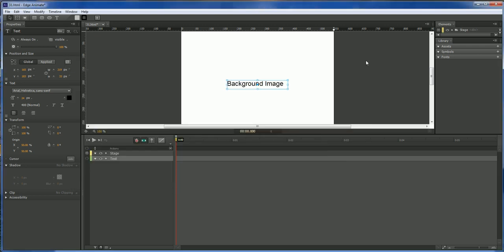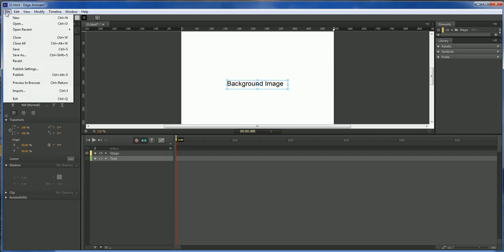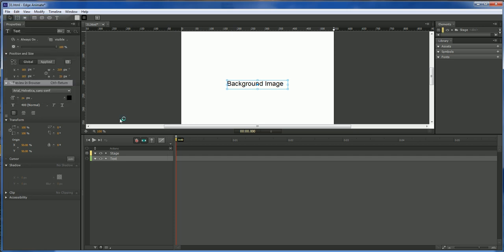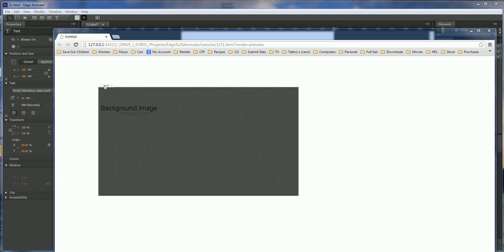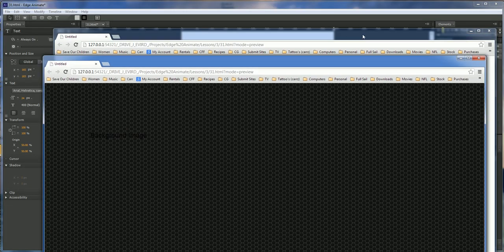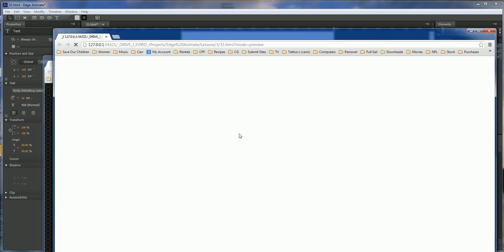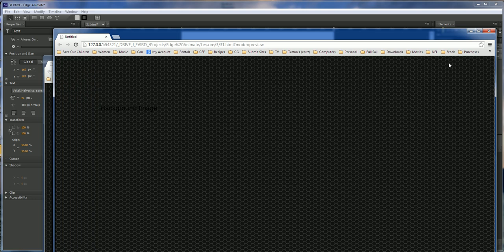Then we close and we go down here and choose preview and browser. Let's grab a hold of this one and there we go. Let's go ahead and reload that one too.